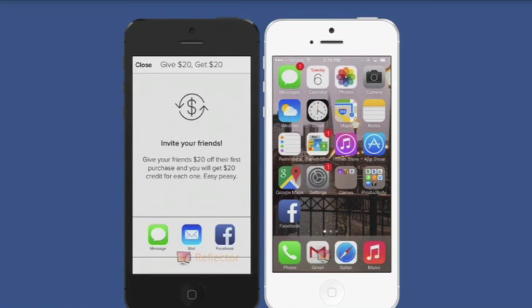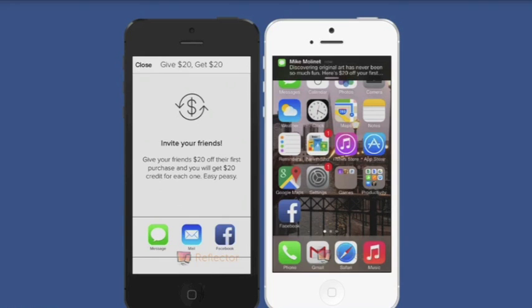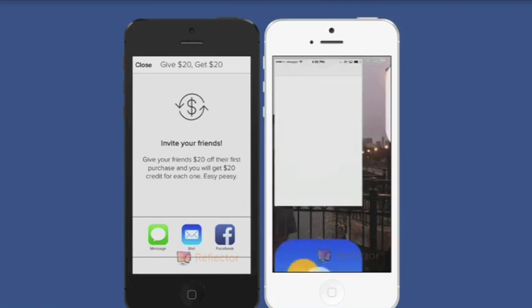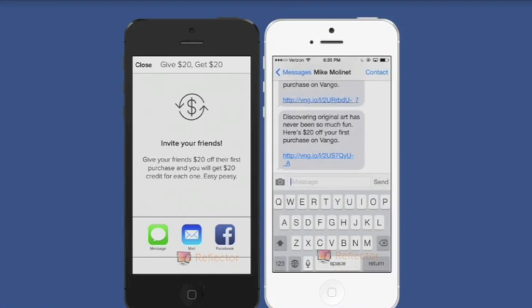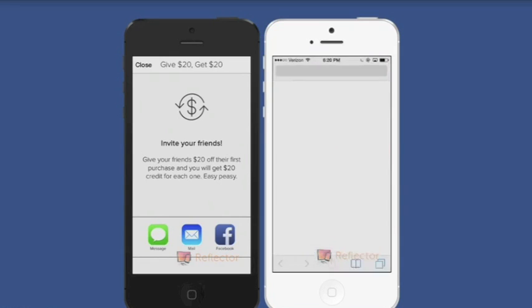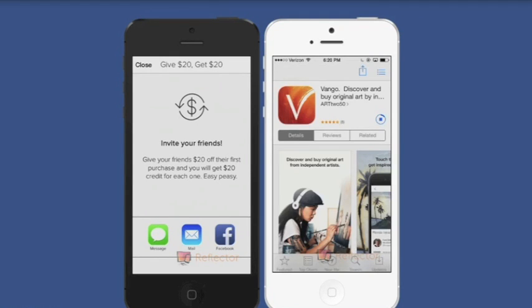Branch recognizes my operating system, what type of device I'm on, and whether I have the app installed already. Since I don't have the VanGoe app and I'm on an iPhone, I'll be directed to the Apple App Store.